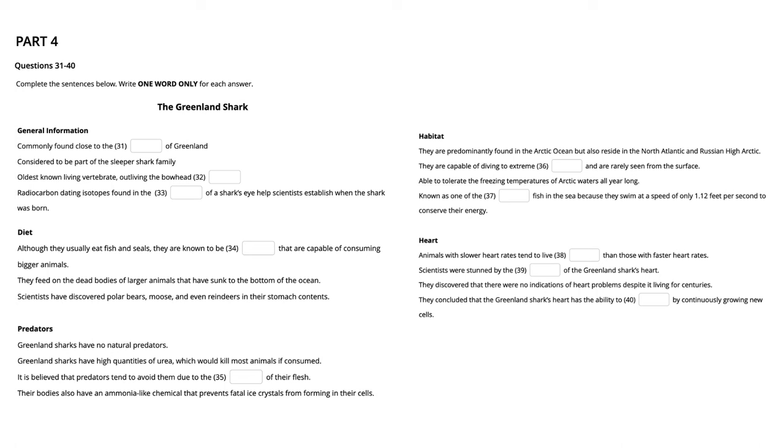That is the end of the recording. You now have 30 seconds to review your work. That is the end of your exam. You are now given 10 minutes to check and transfer your answers to the answer sheet.